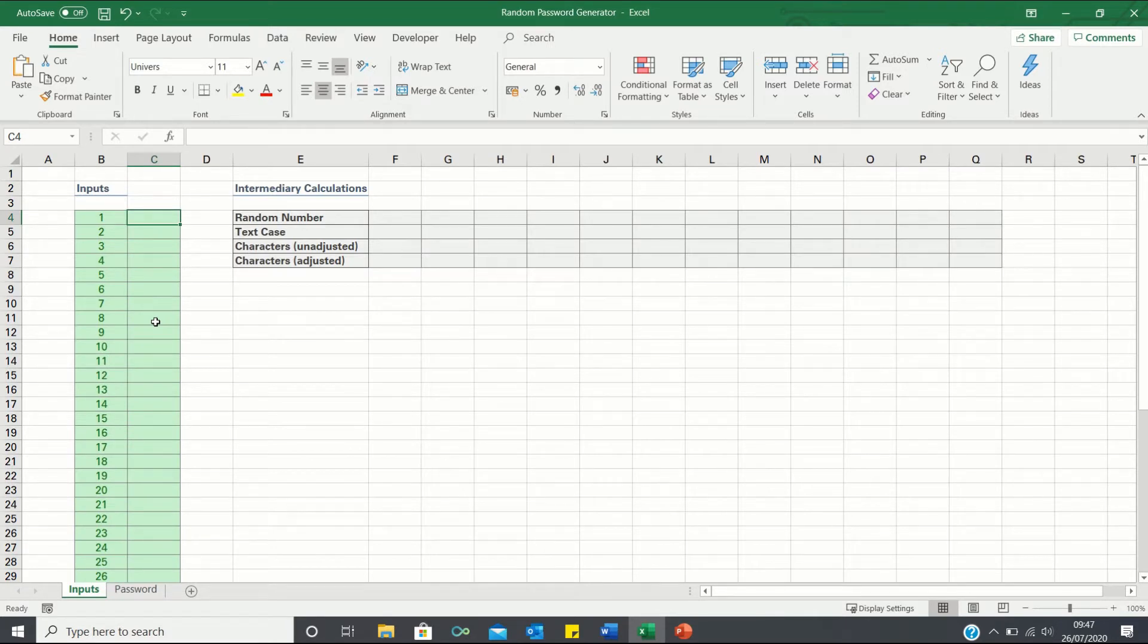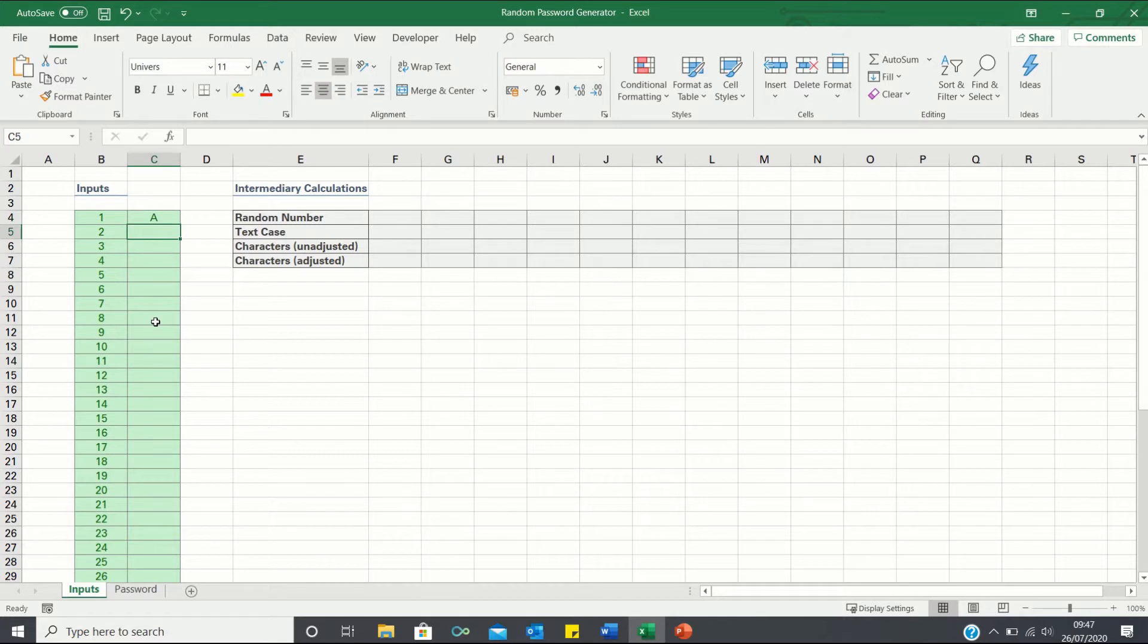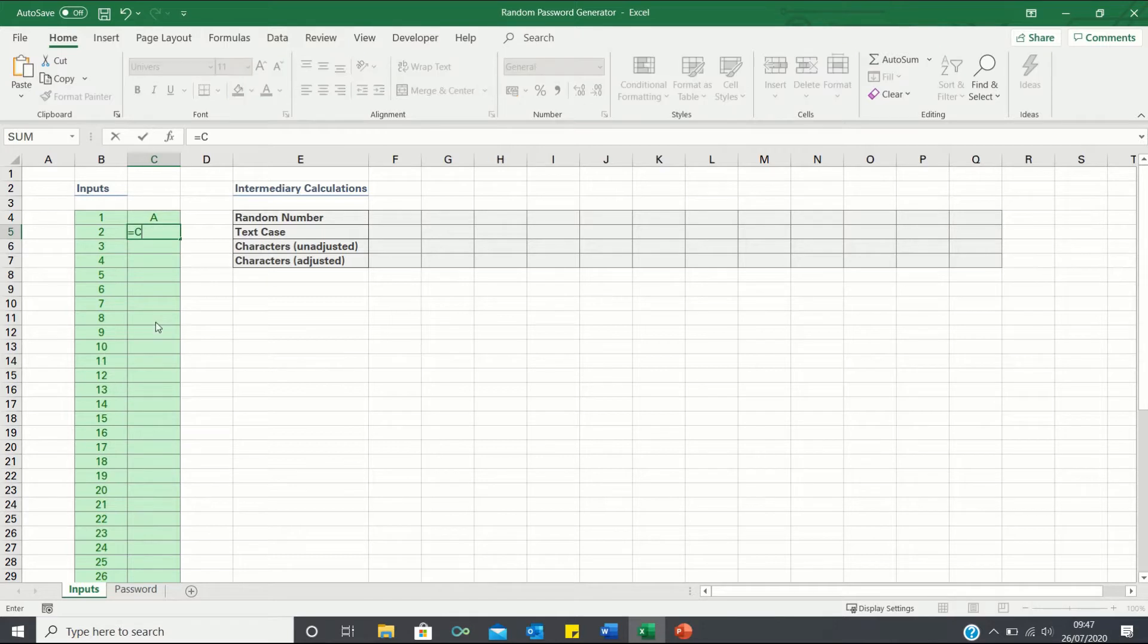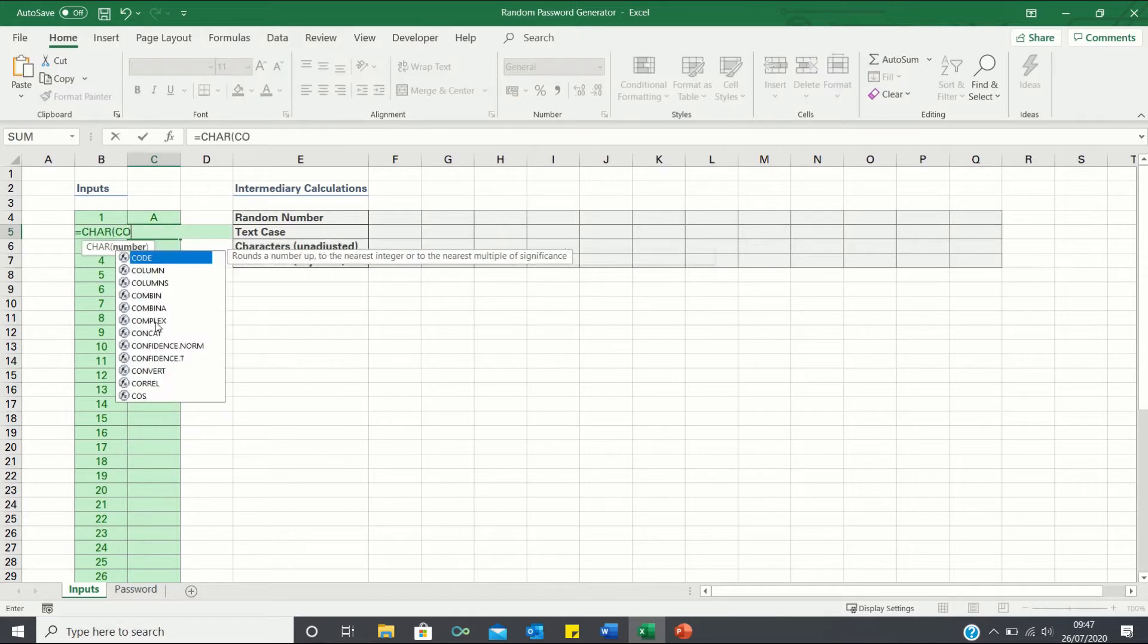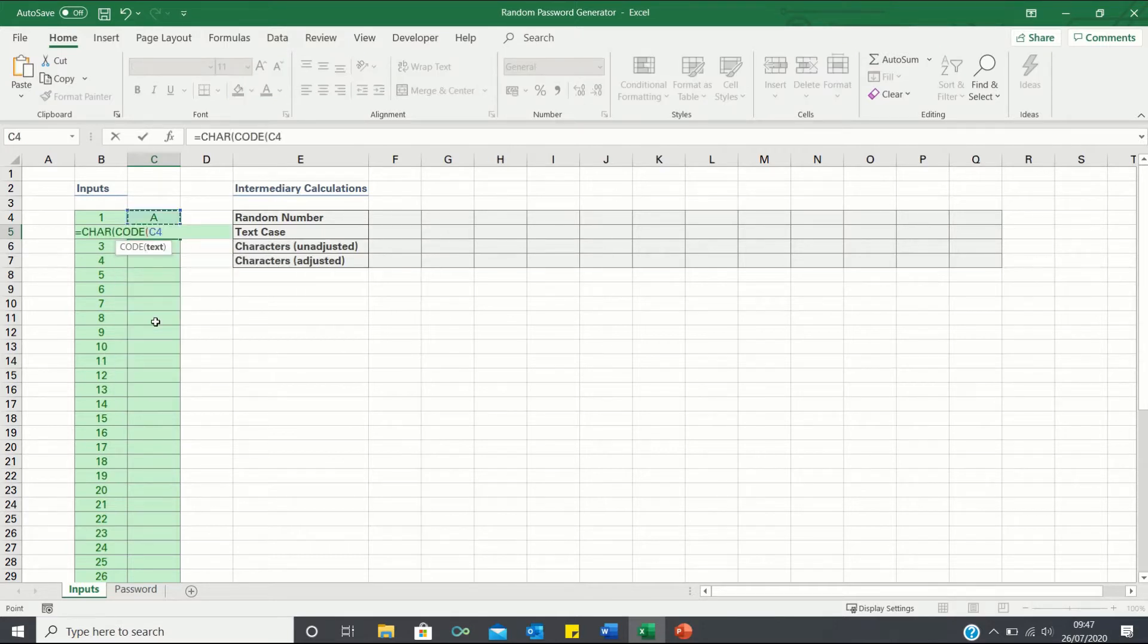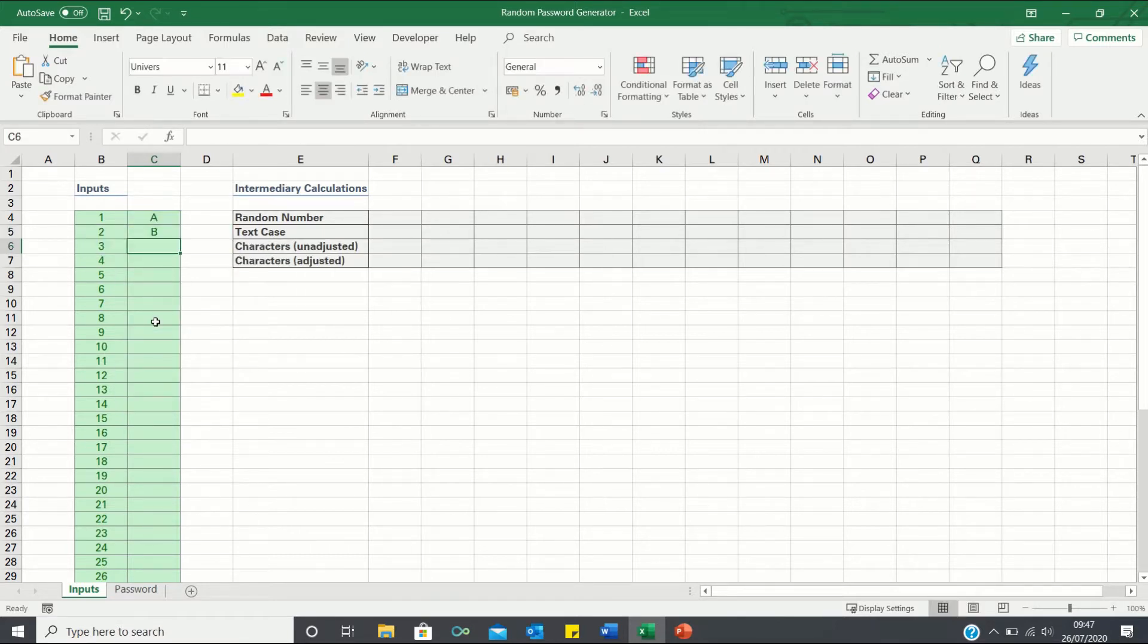We can do this quickly by first typing the letter A and in the next cell use the CHAR and CODE functions to return the next letter after A. We can then toggle this down to retrieve the remaining letters.